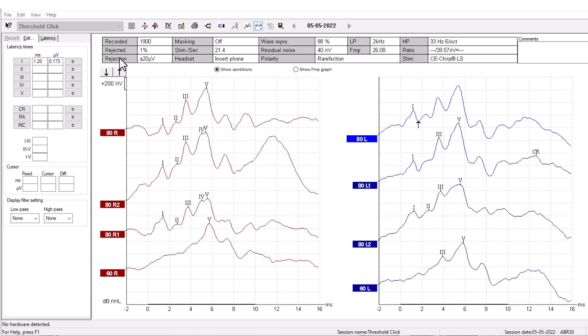At the top of the screen, you can see an overview of the different recording parameters used for the chosen waveform.